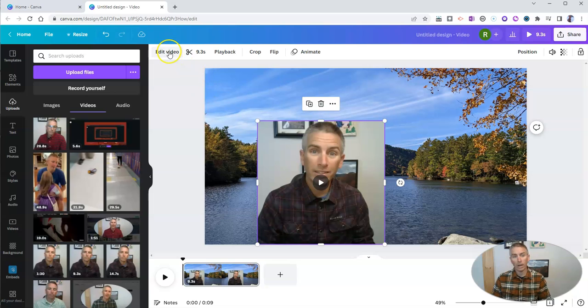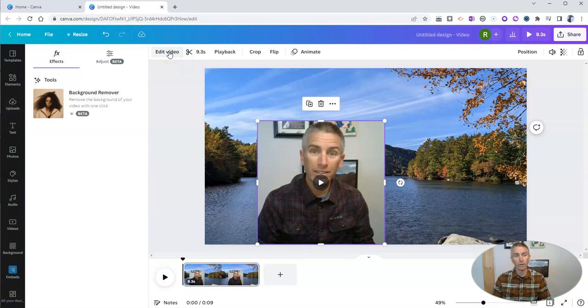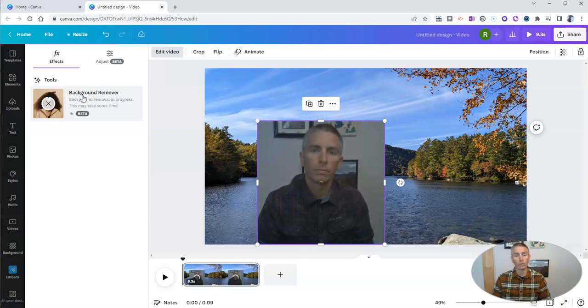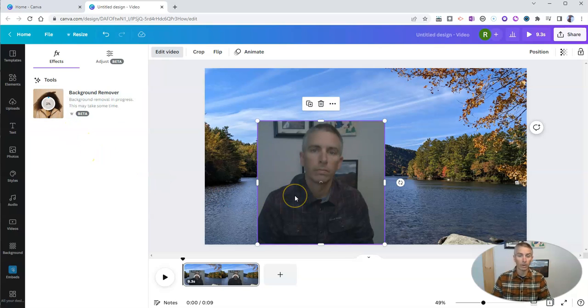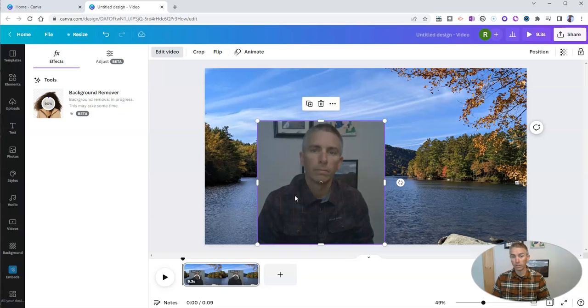And now I'm going to select edit video and choose background remover. And we'll see the progress meter over there showing how long it's going to take to remove the background from my video clip right here in Canva.